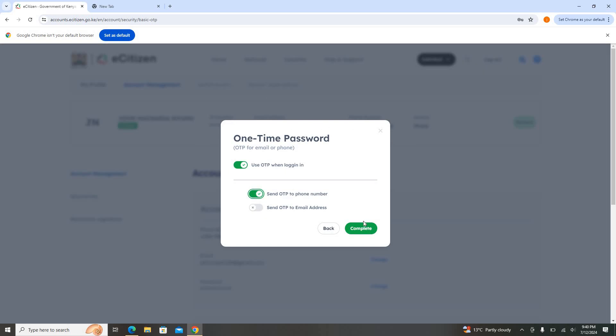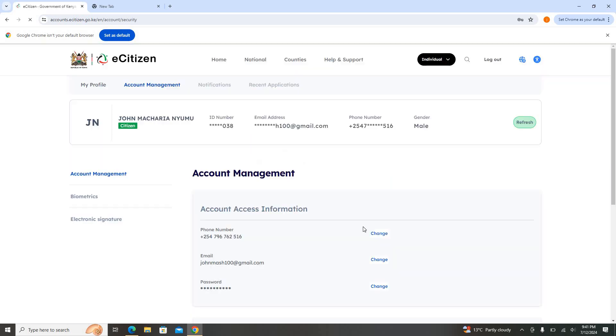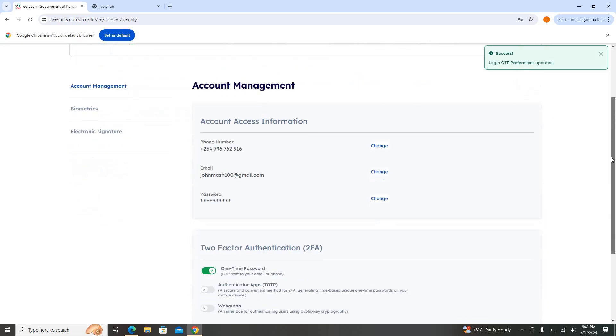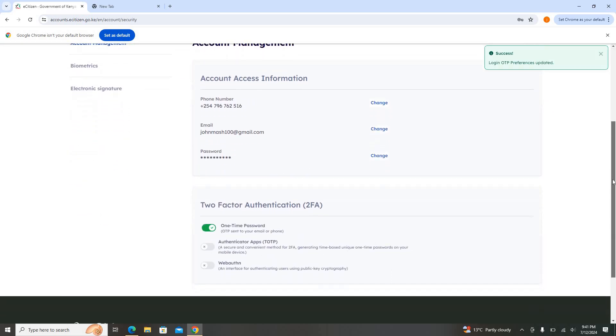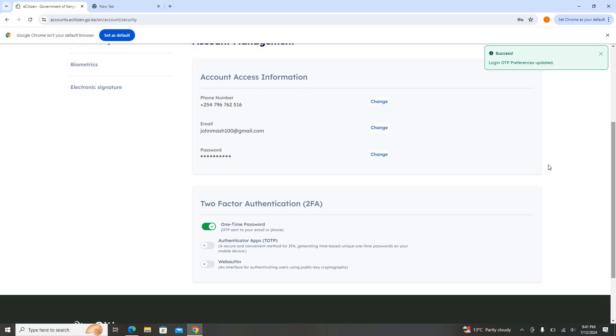Then just click Next. If I want it maybe for the phone number only, you can just click on the phone number. If I want for both, I can just click for both, then say Complete. Once completed, if you look at the Two-Factor Authentication down here, you will see it is active.